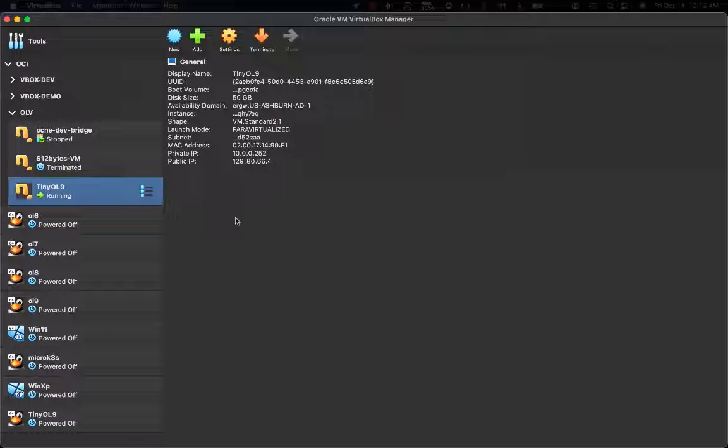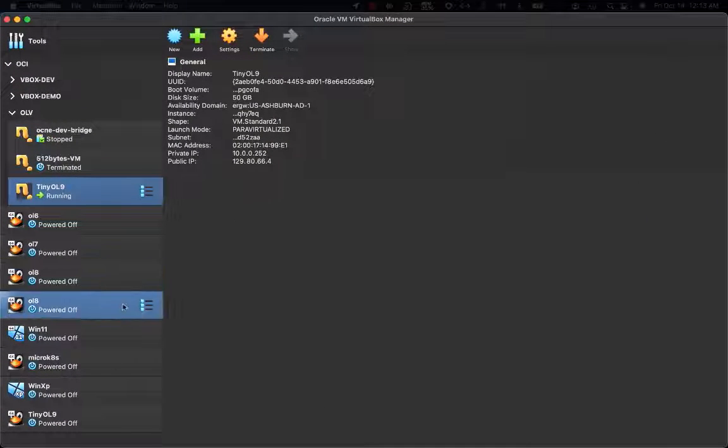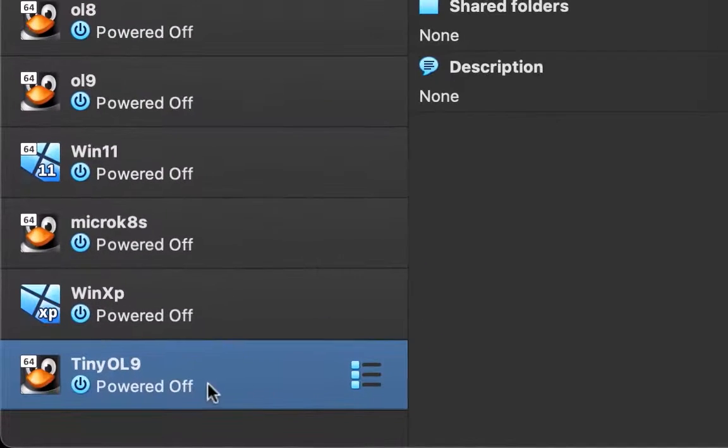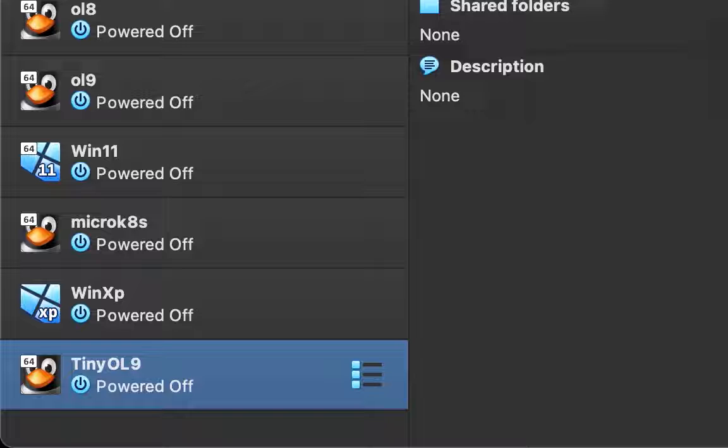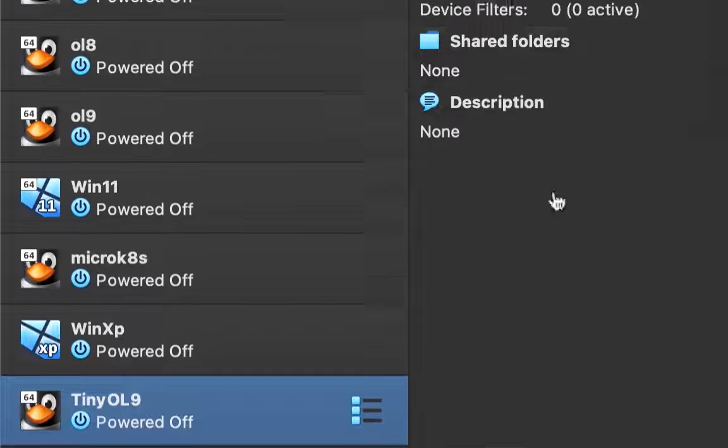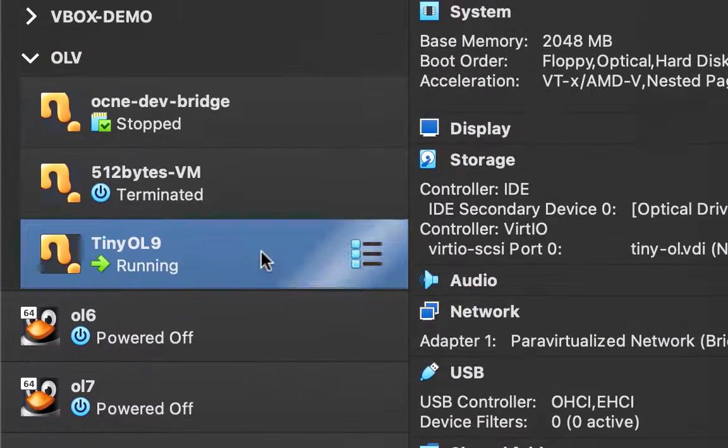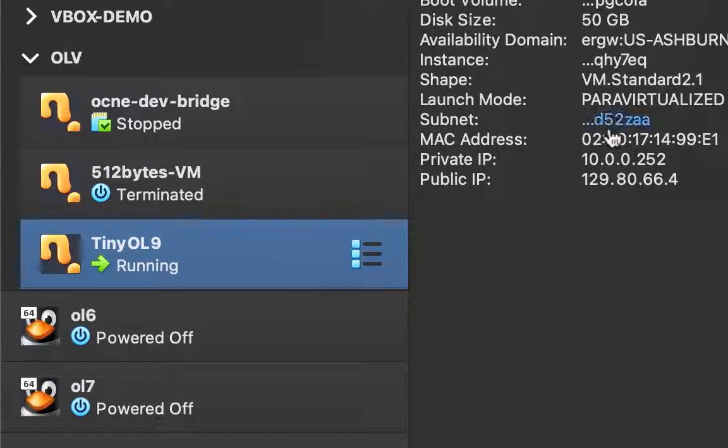Thanks to this capability, I've been able to get my local VM, an Oracle Linux 9 VM created on my VirtualBox instance, exported and running on Oracle Cloud Infrastructure.